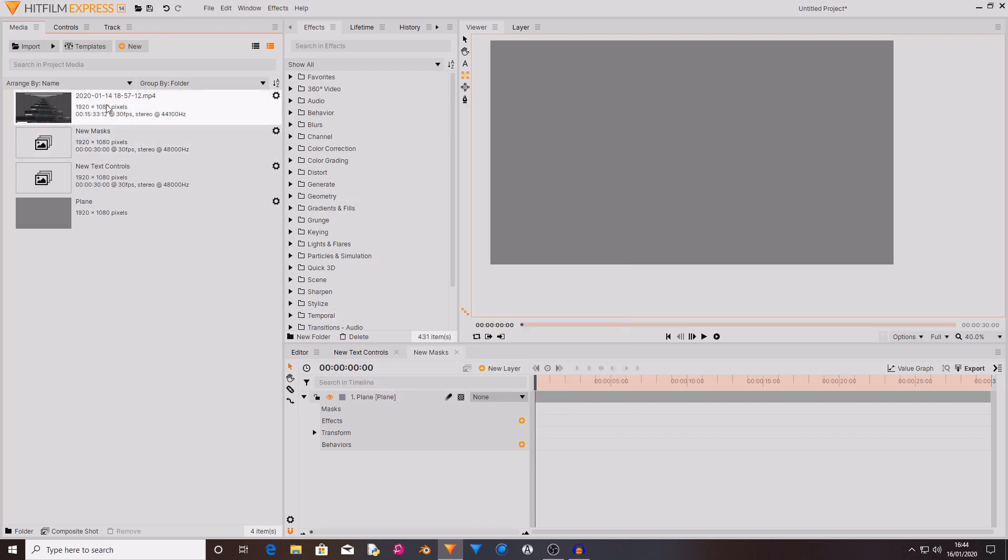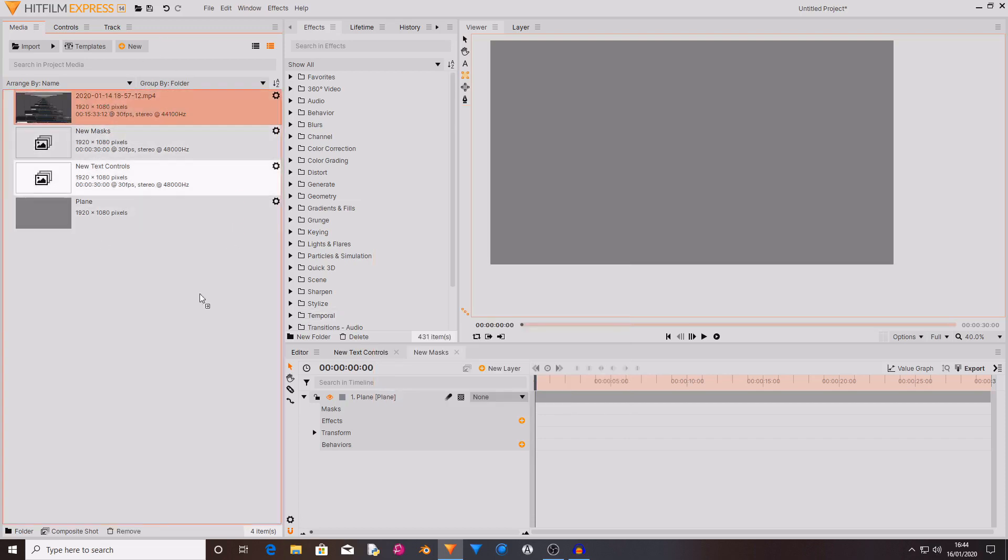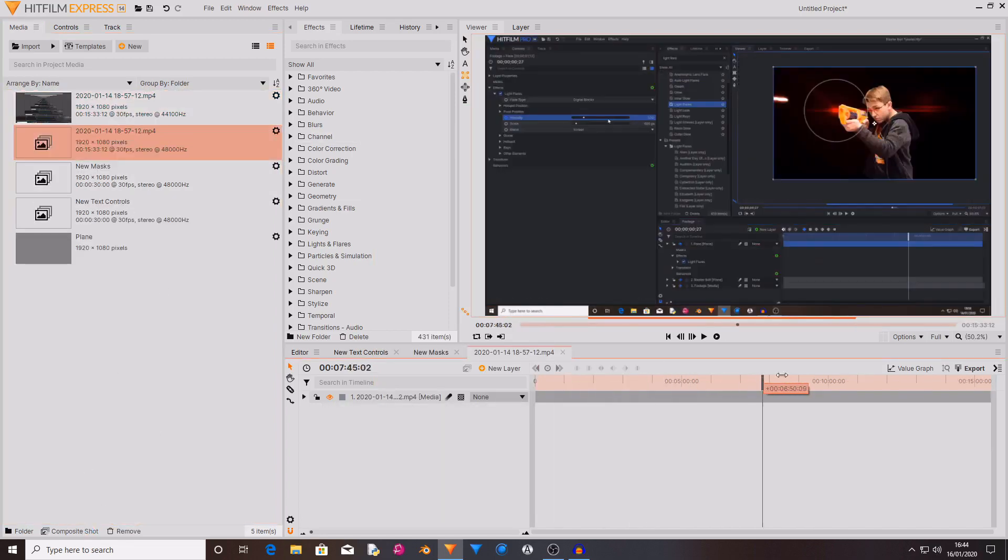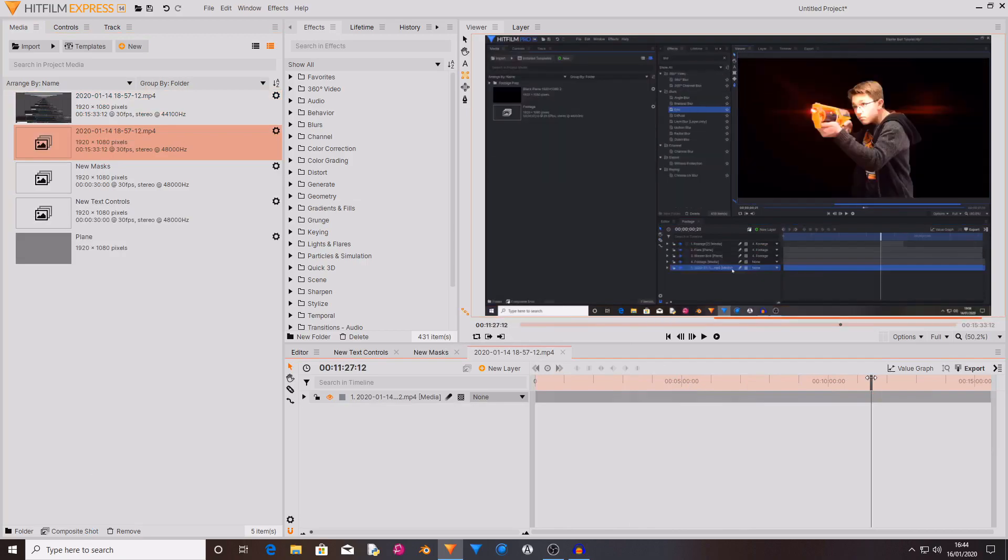But you can also drag footage planes and drag them over the composite shot button, and that just automatically creates a composite shot out of your footage.